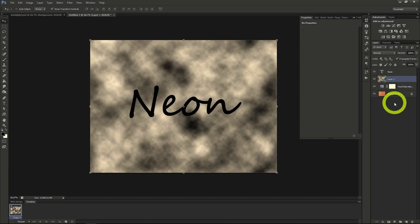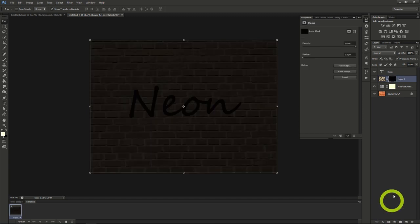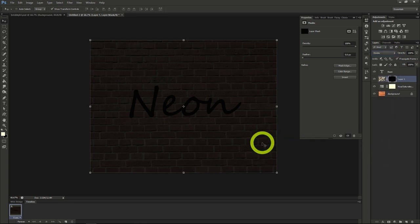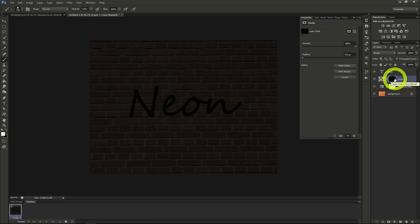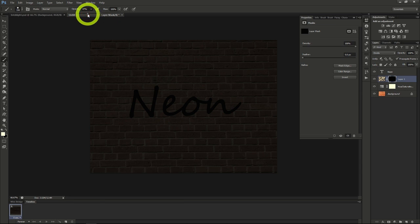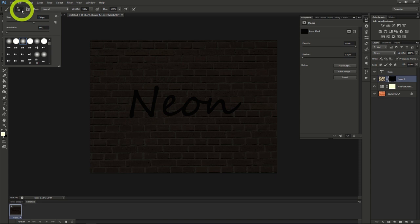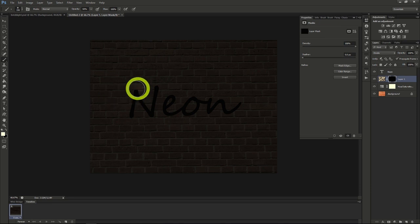Create a black layer mask on that cloud layer by alt-clicking the new layer mask button. Make sure your clouds layer is set to divide on the layer mode here. Let's use our brush tool here to uncover some clouds. Set the foreground color to white, make sure the layer mask is selected, and set the opacity of our brush to about 50%. Make sure your brush hardness is also 0% as well. Once that's done, uncover some clouds behind the neon word.